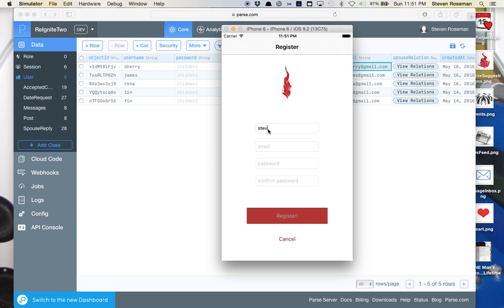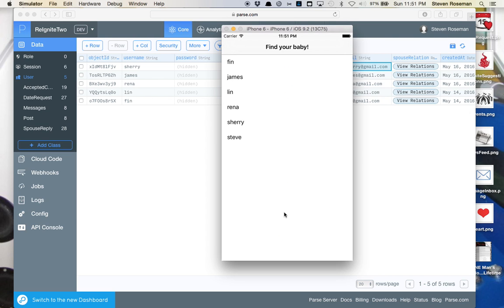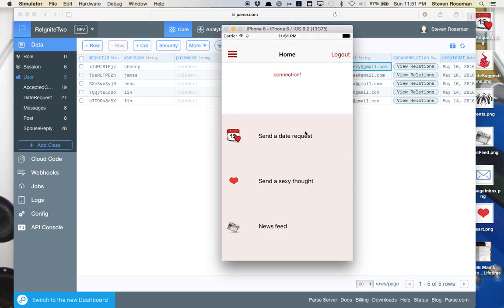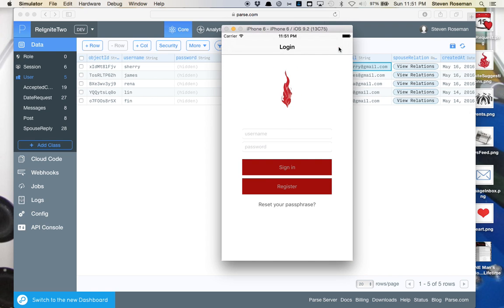We'll call him Steve. Steve is already in here, and her name is Sherry. So what we're going to do is attach Steve with Sherry, and we'll log out. Then we'll come back in as Sherry.